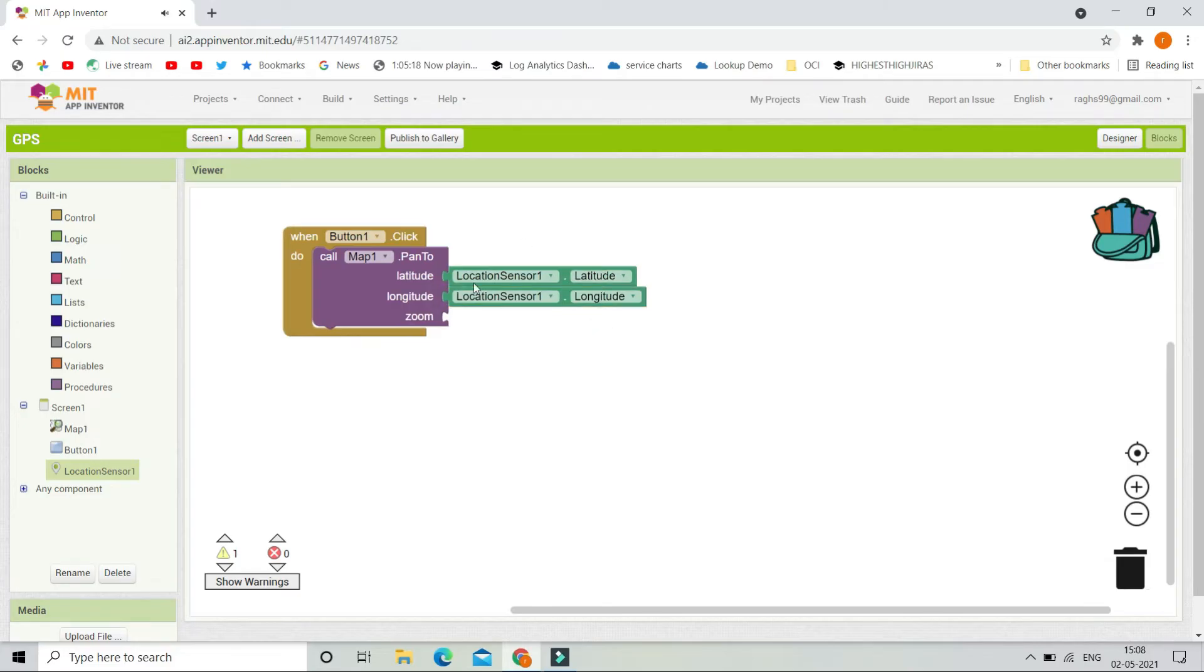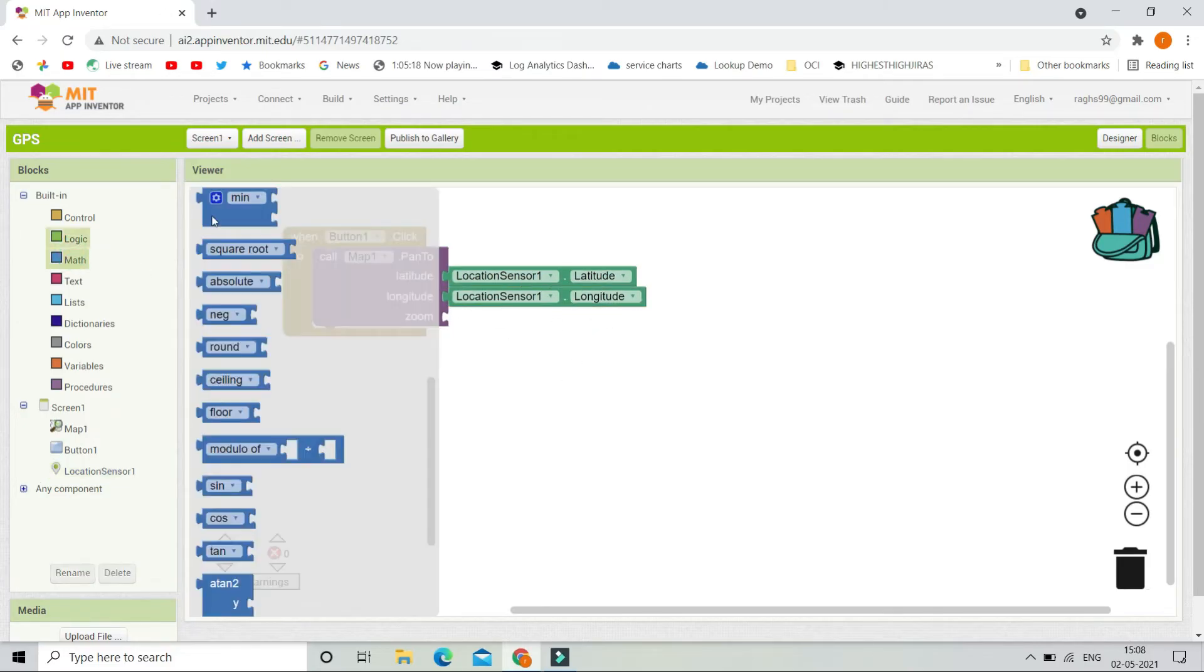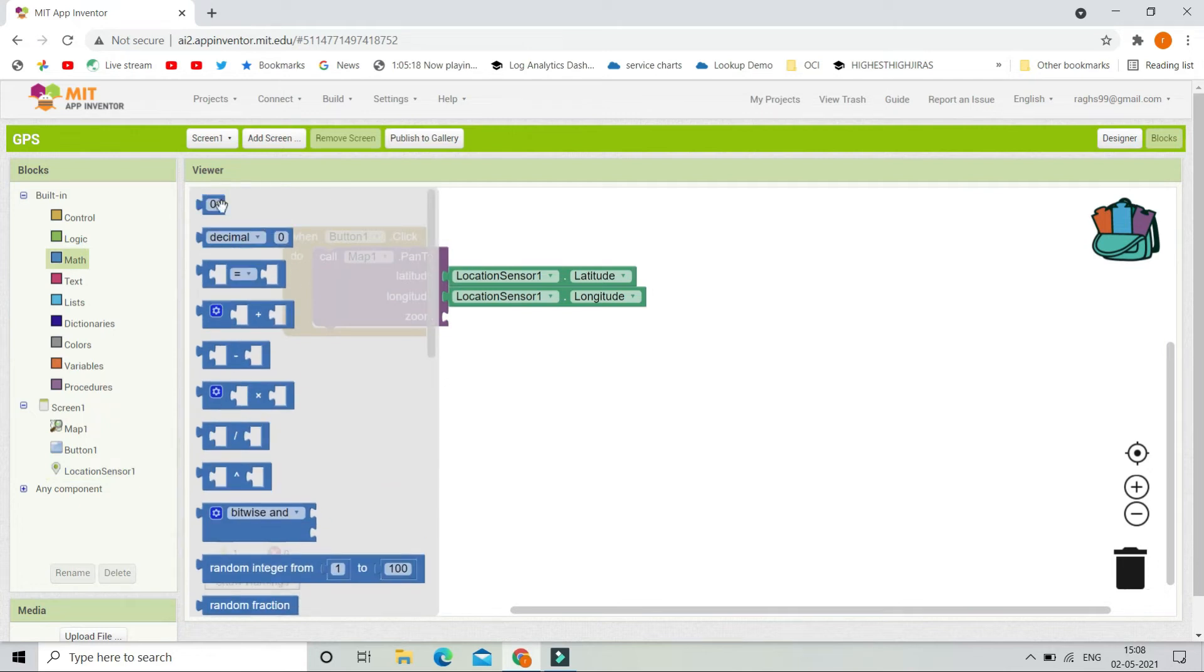So here we have location sensor 1.latitude and then we have location sensor 1.longitude. So after we get these two values, we are going to put the zoom value. So the zoom value should be 10.